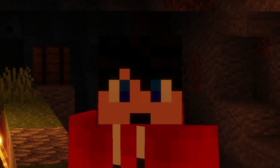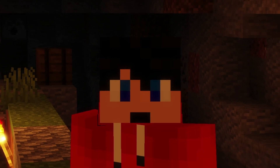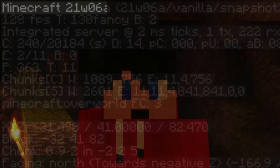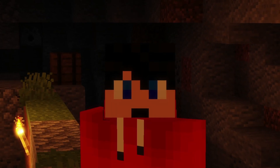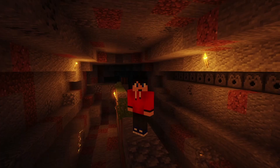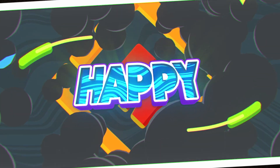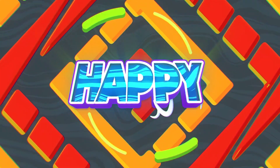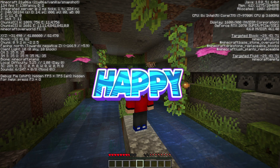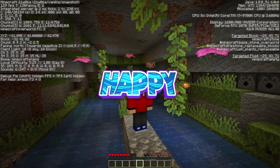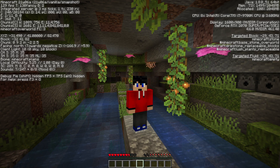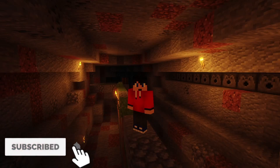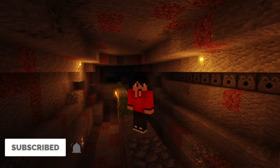You'll probably know that when you try and load a world that was made before 21w06a — which is the latest snapshot for 1.17 as of time of recording — it doesn't let you join. So how do I explain the fact that this world was created in 1.16 but is now running in 21w06a? I'm going to show you how to do that in this video.